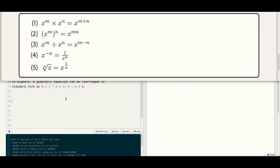Now we can check some examples. The first one: opening and closing dollars. X raised to M, the multiplying symbol slash times, then X raised to N, equal to X raised to M plus N.